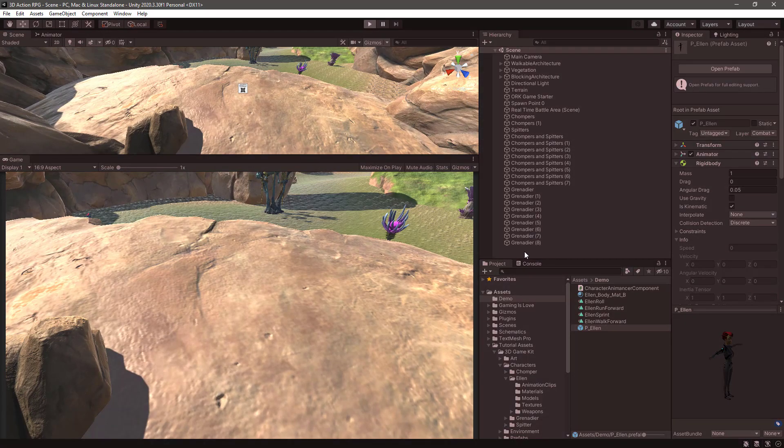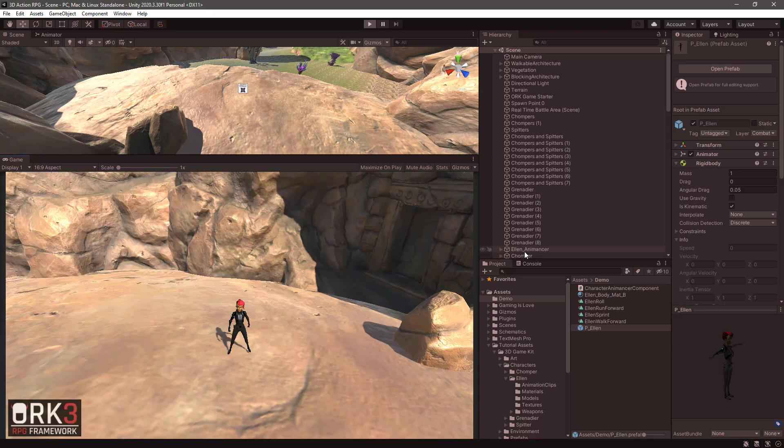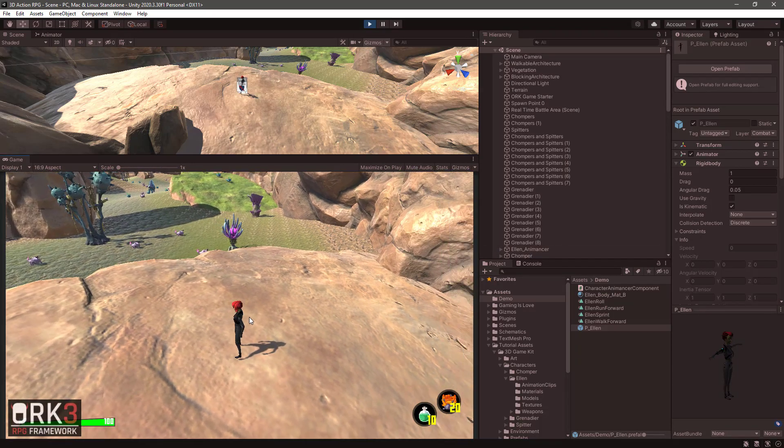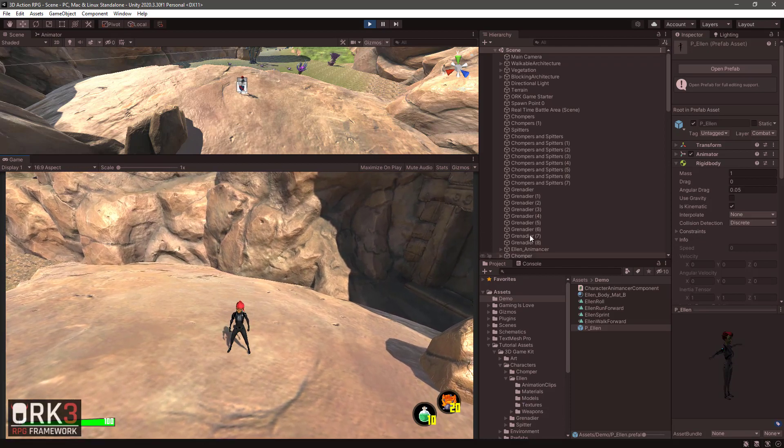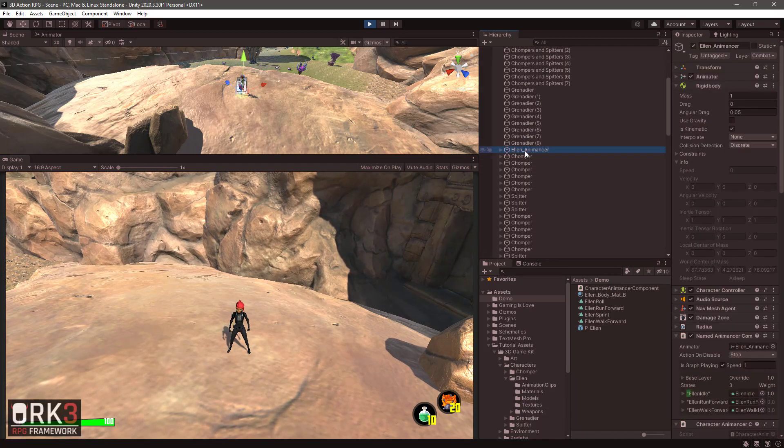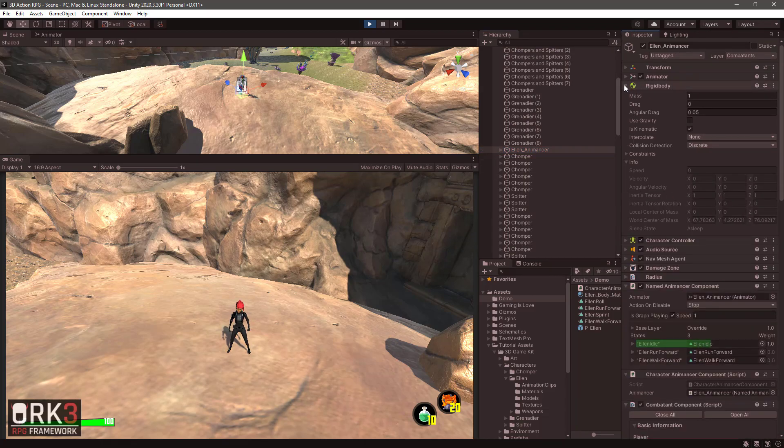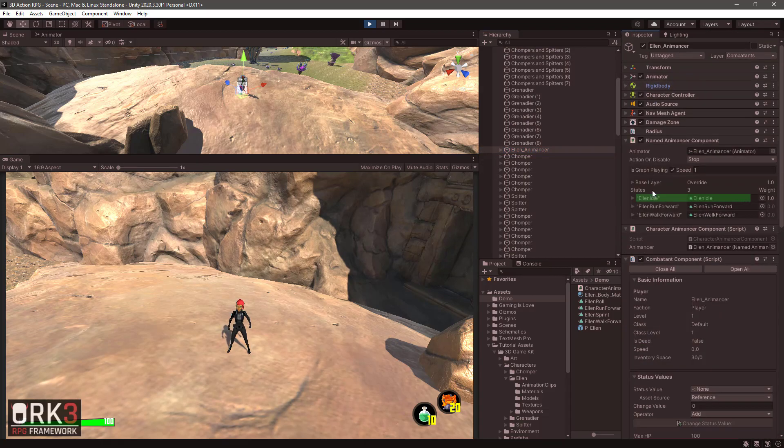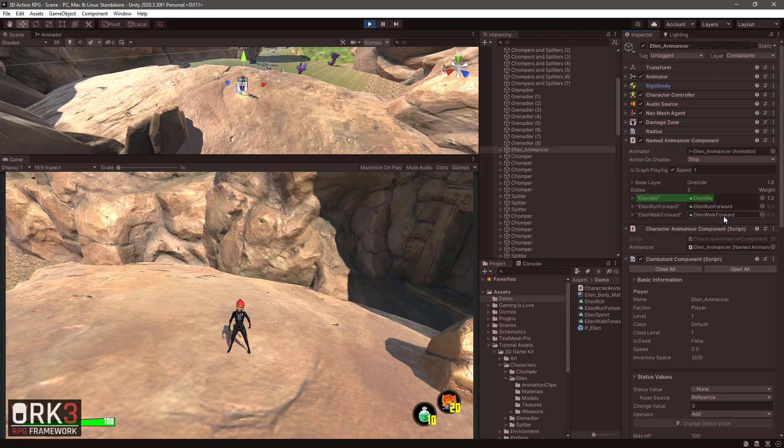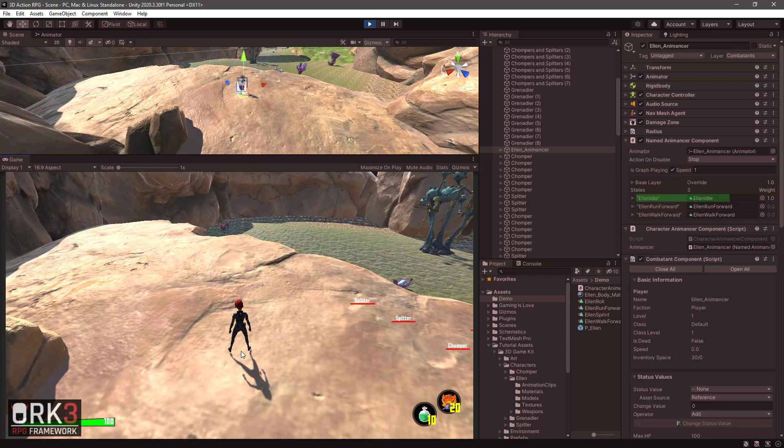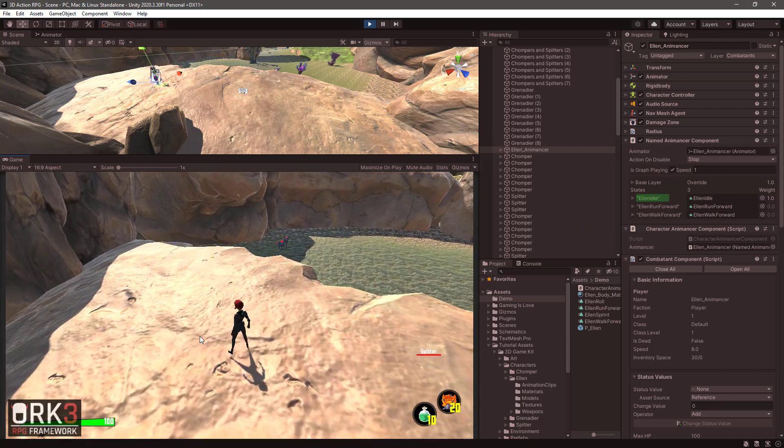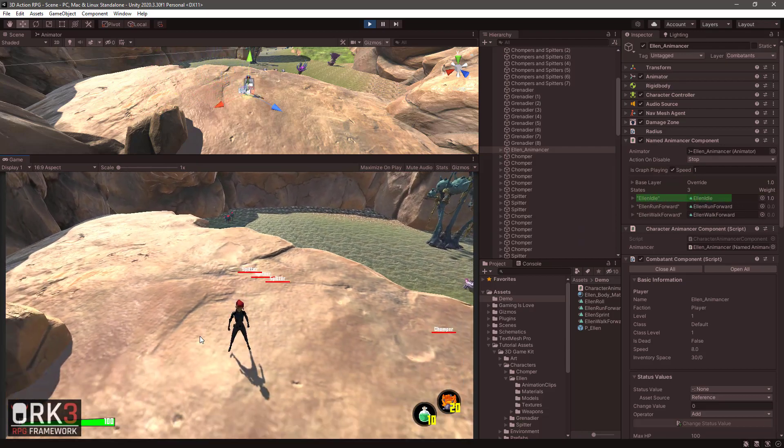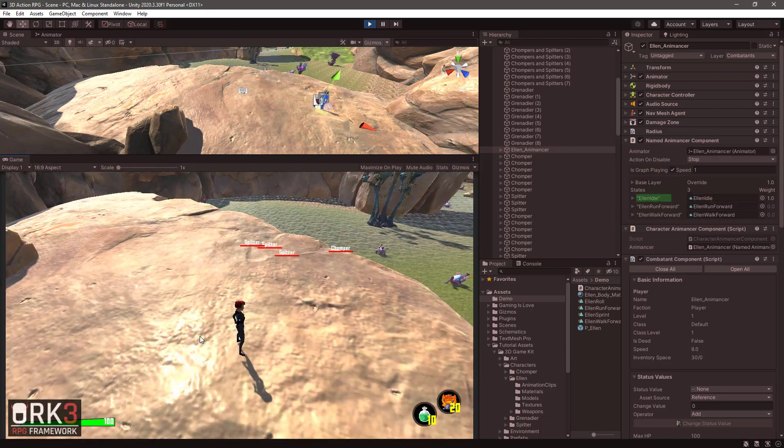So let me make more room here and click play. So what we expect to see here is that at the start we have our new prefab and it's running the idle animation. So if we were to select the game object here, we see that the NamedAnimancerComponent is playing the idle animation. We set the run forward and walk forward, but we have not yet set up these animations in ORK Framework. So we are moving, but it's not animating those movements.